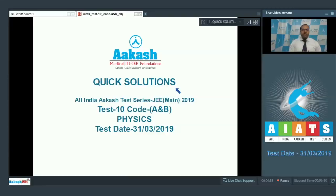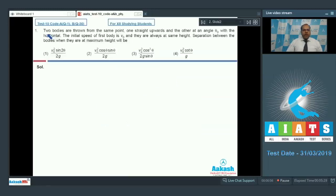Hello students and welcome to the quick solution of All India Cast Test Series J.E. Main 2019 Test, Code A and B Physics. Let's move to question number 1.